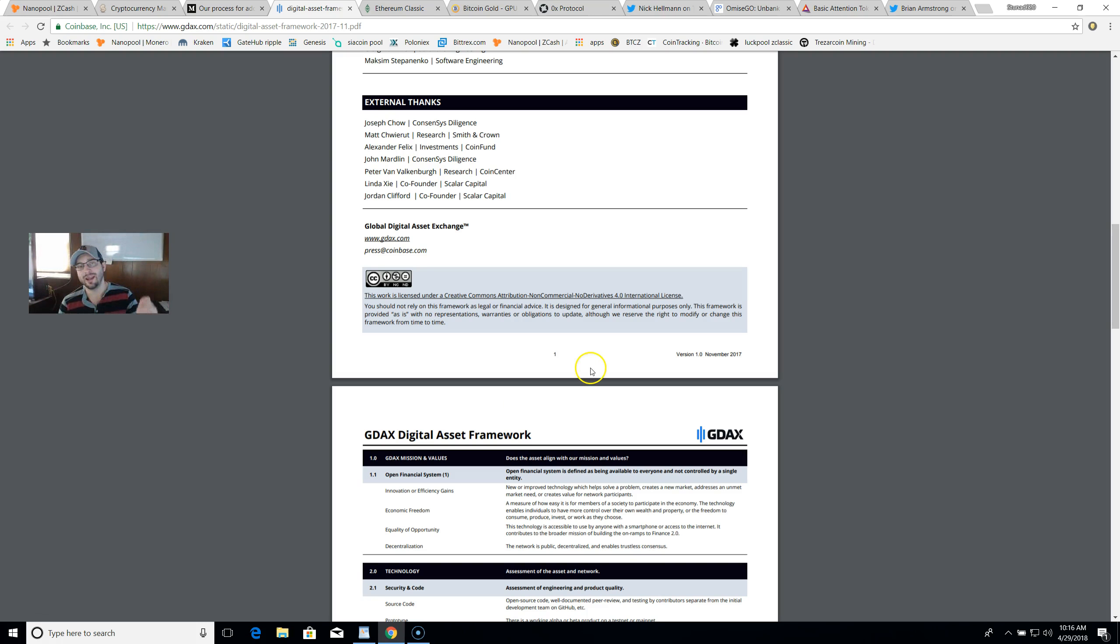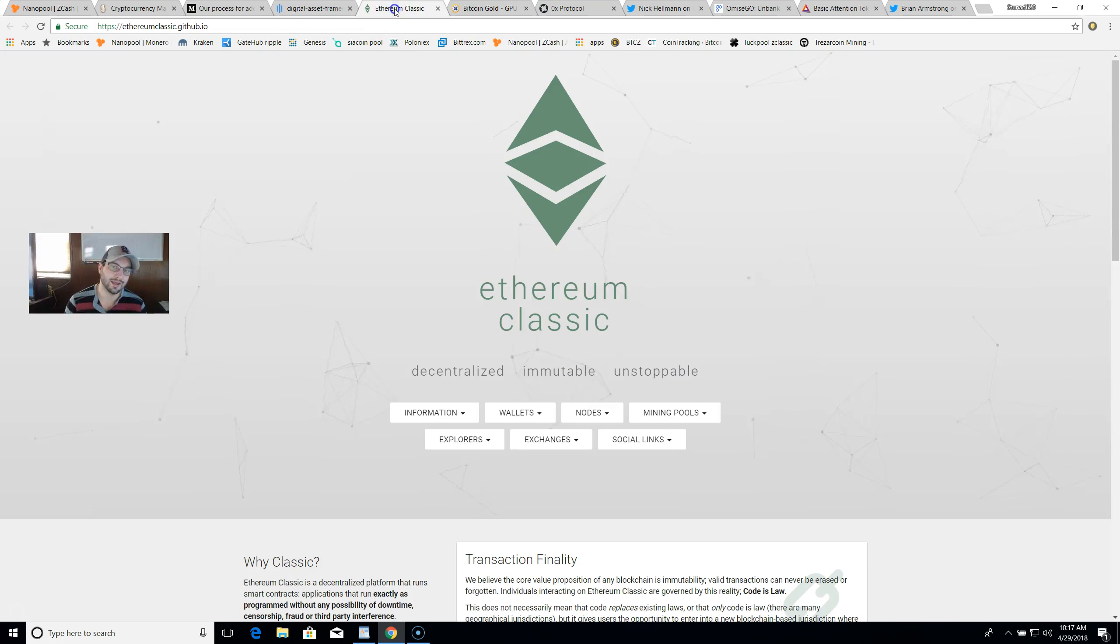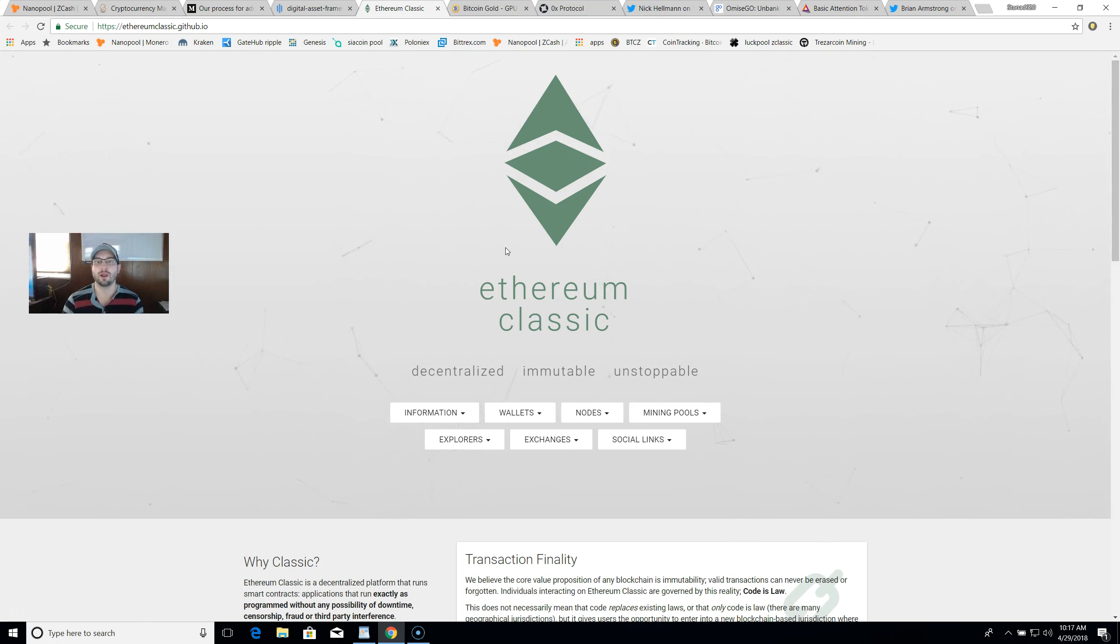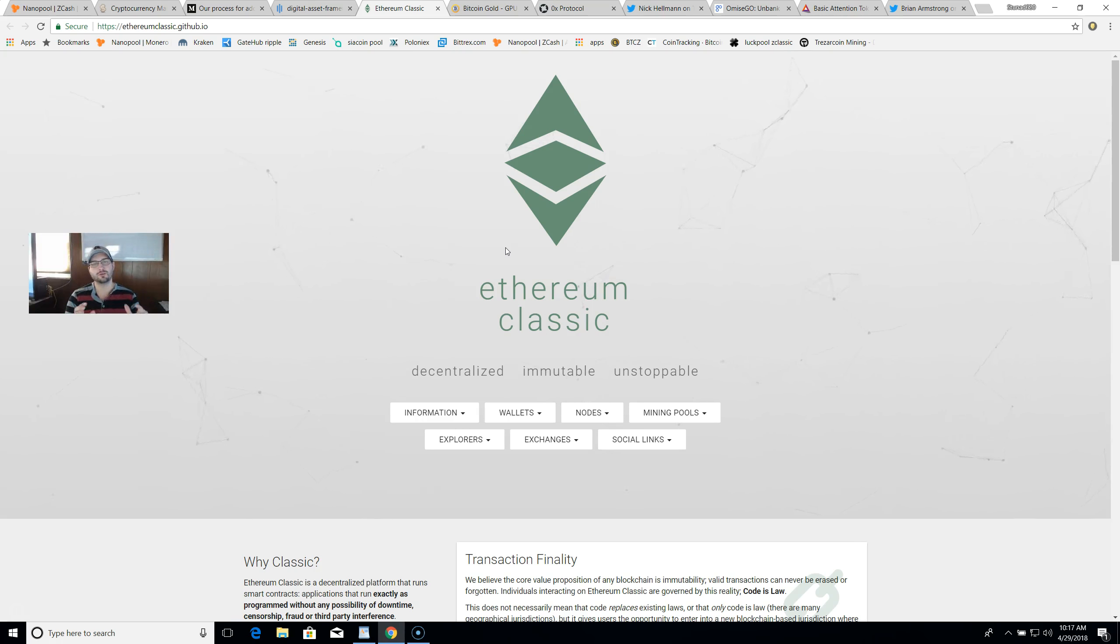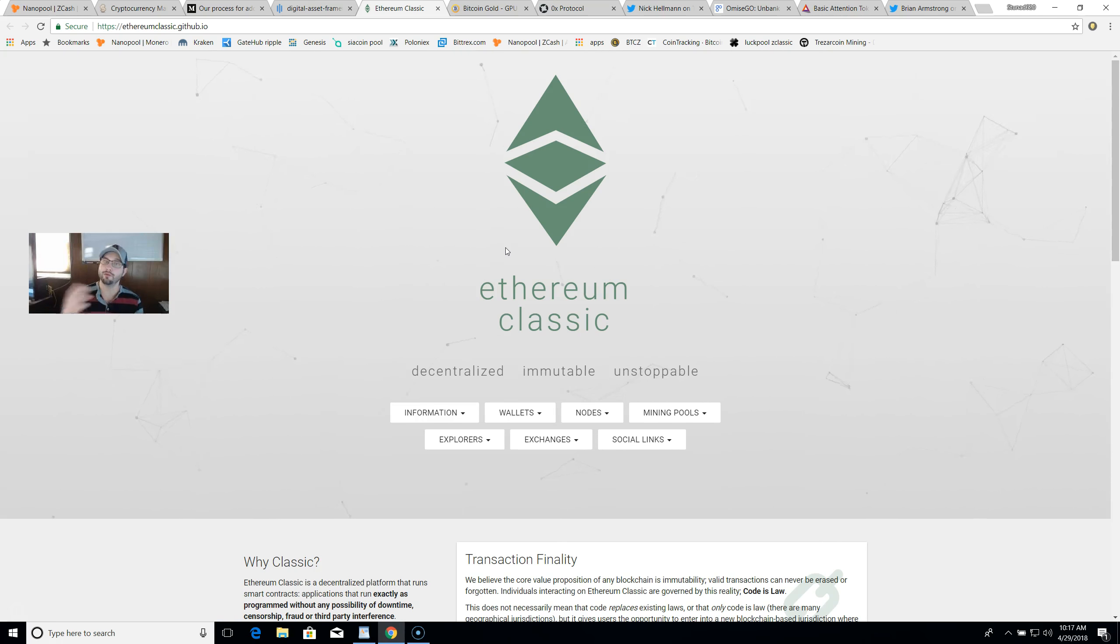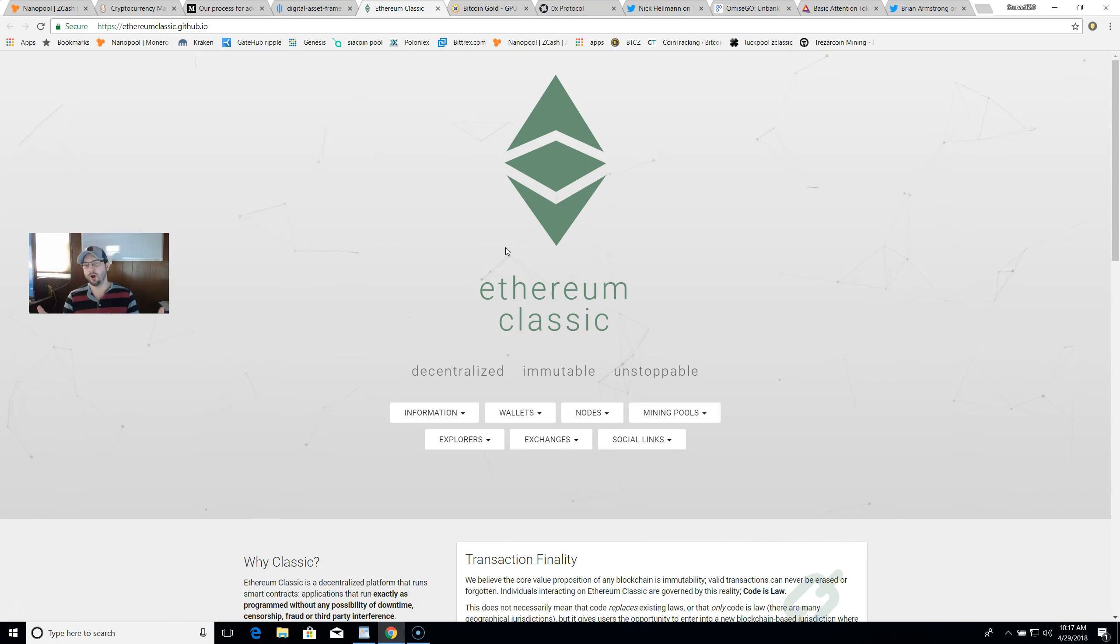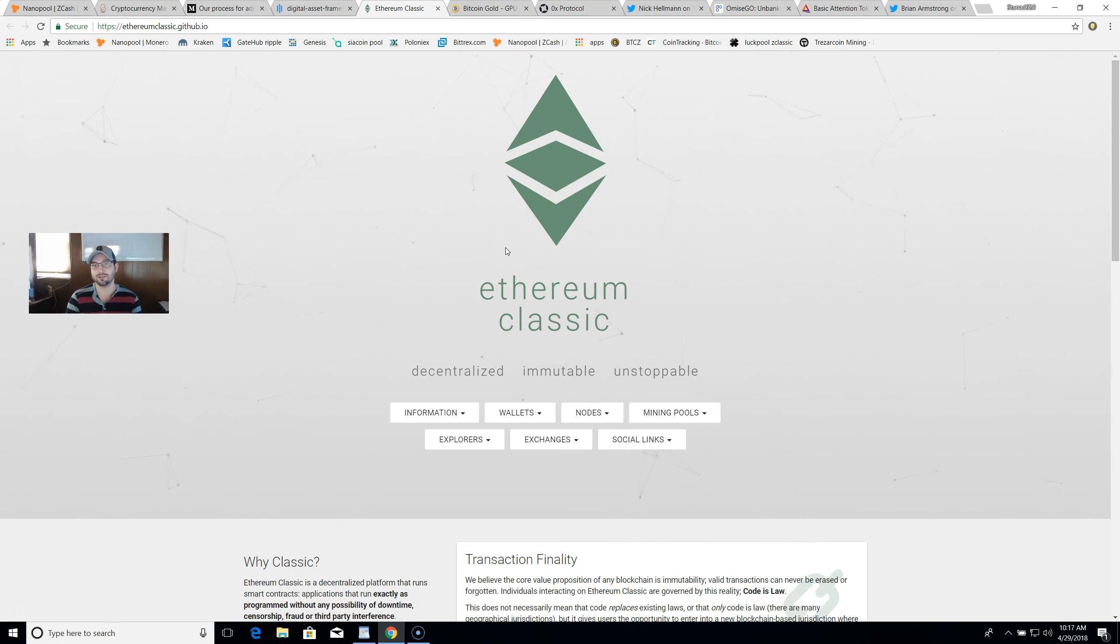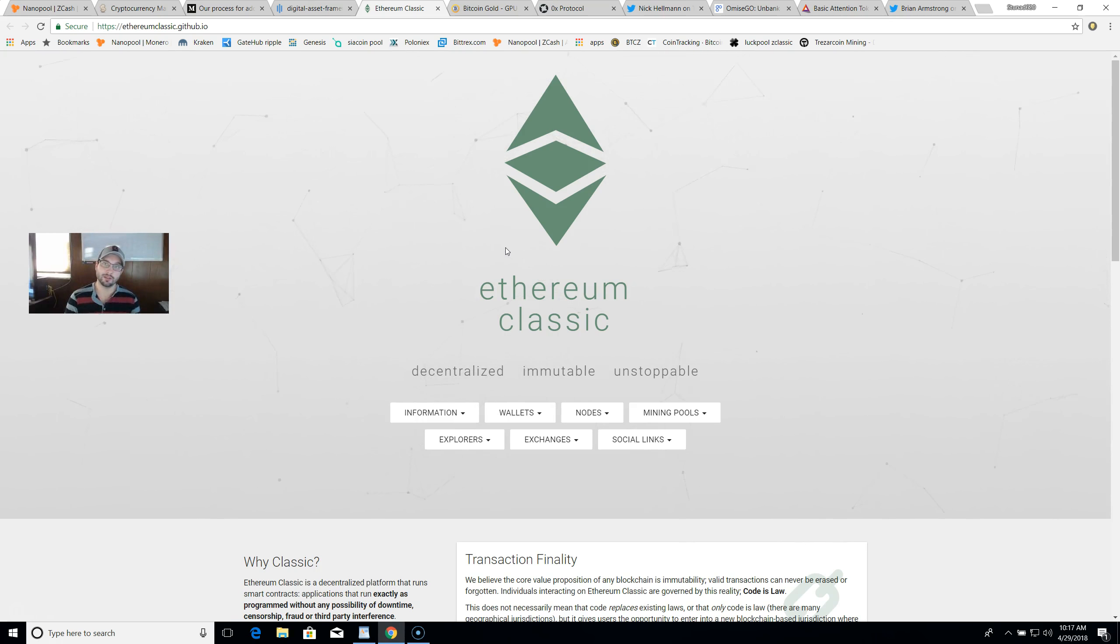Number one: Ethereum Classic. This has been talked about for a while now. When I first started, I watched this video of two South Korean individuals interviewing Charlie Lee. The question came up - Charlie used to work at Coinbase - which coins do you think have a high chance of being added on Coinbase? His response was Bitcoin Cash and Ethereum Classic. As we know, Bitcoin Cash has been added to Coinbase.